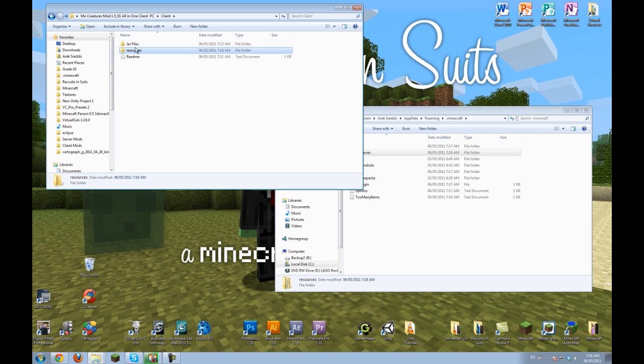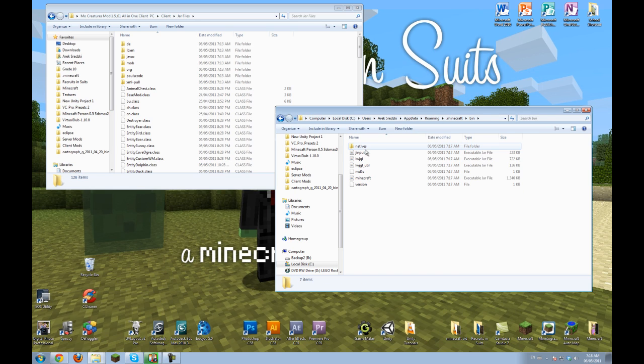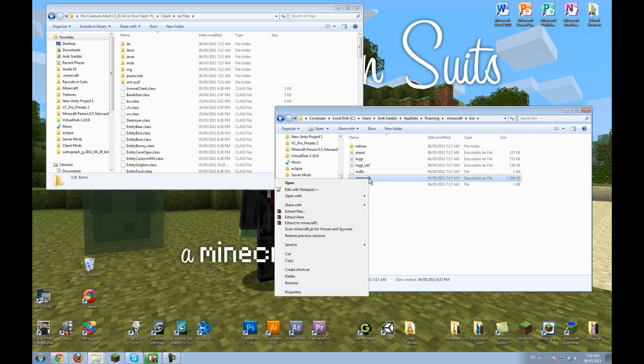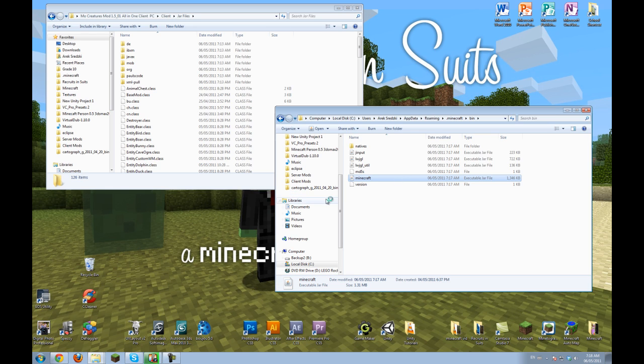And now go back to your client folder here. And go to jar files. And here go into the bin folder. And right click the Minecraft jar.